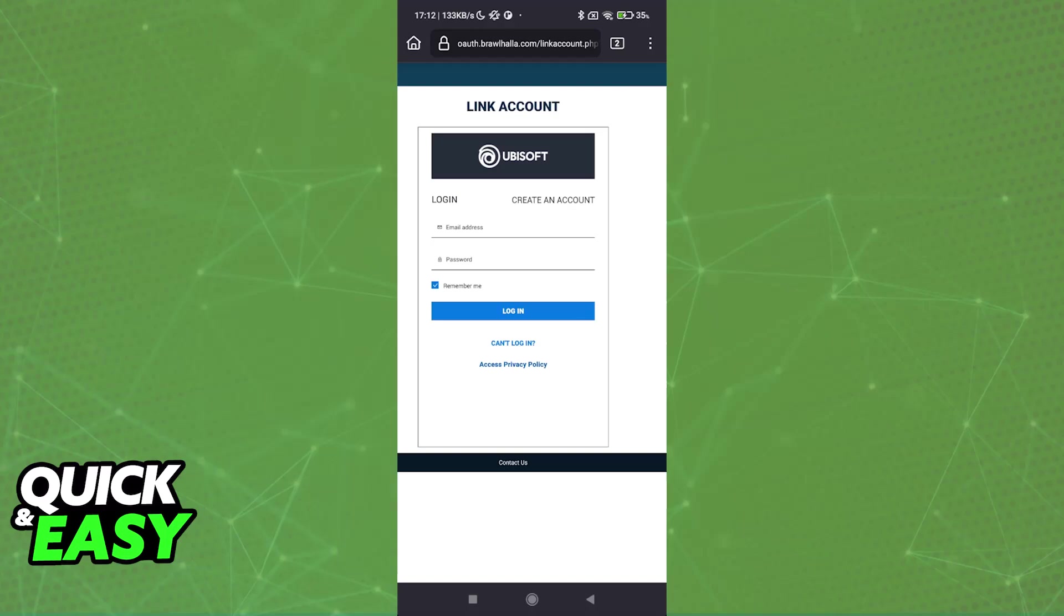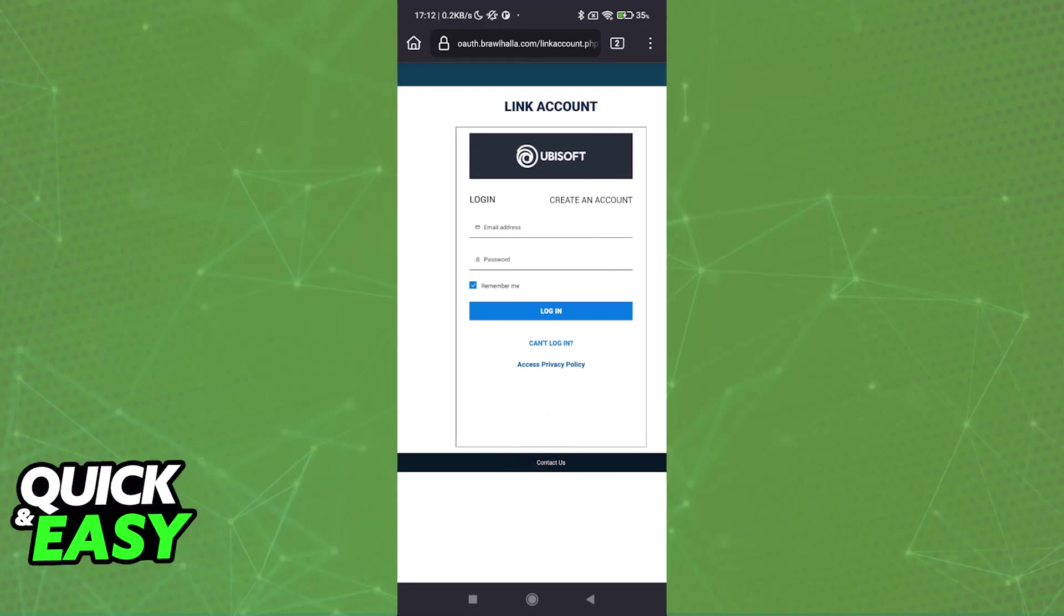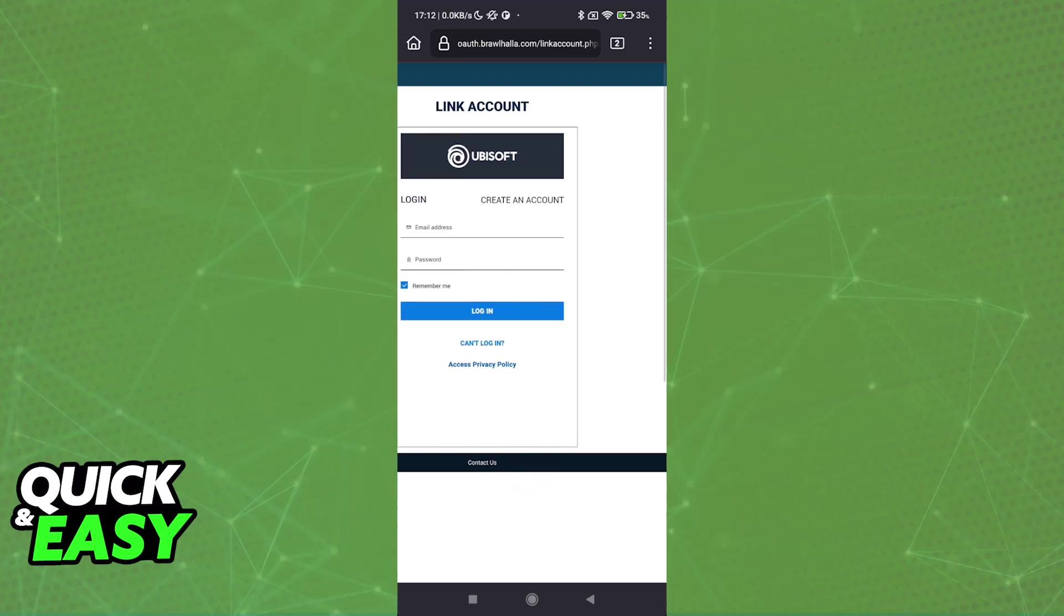Once you establish this connection between Brawlhalla mobile and Ubisoft, you can do the exact same process on PC. So if you run Brawlhalla through Steam, you will also have access to the same option to link a Ubisoft account.